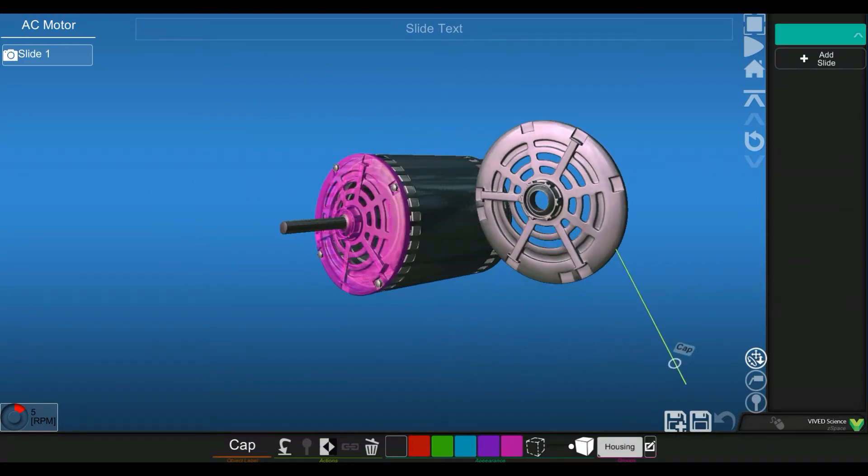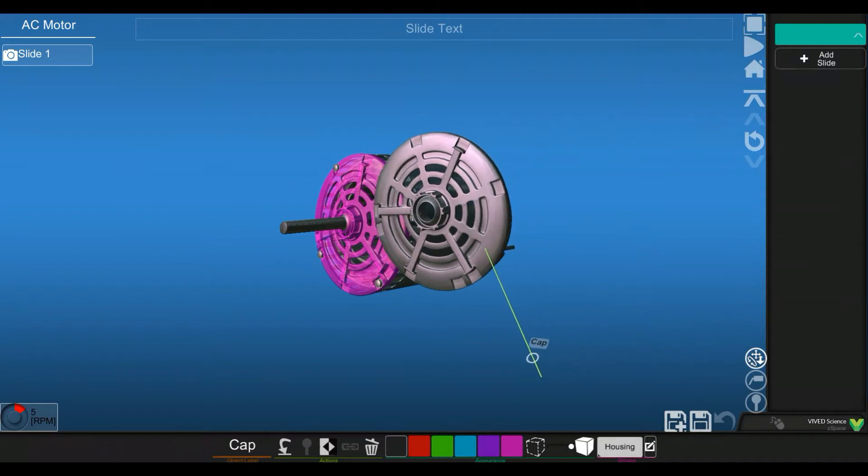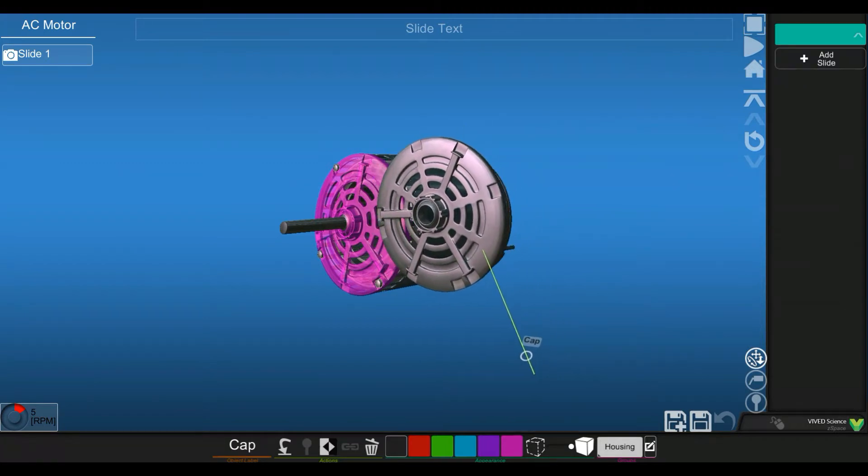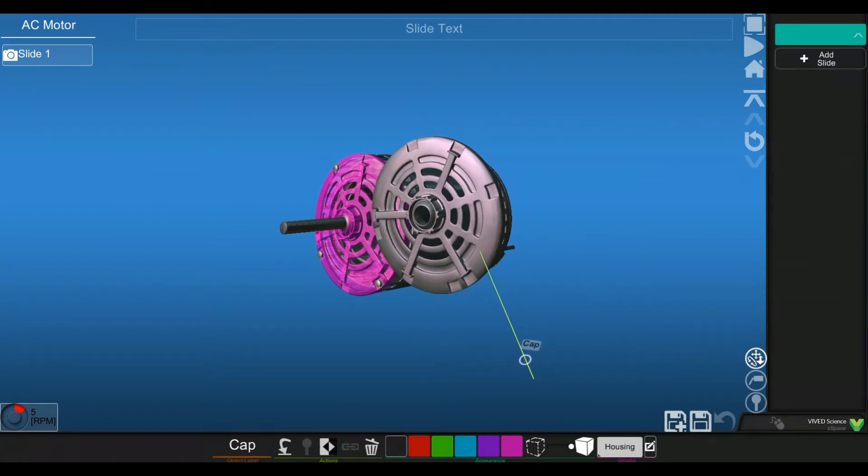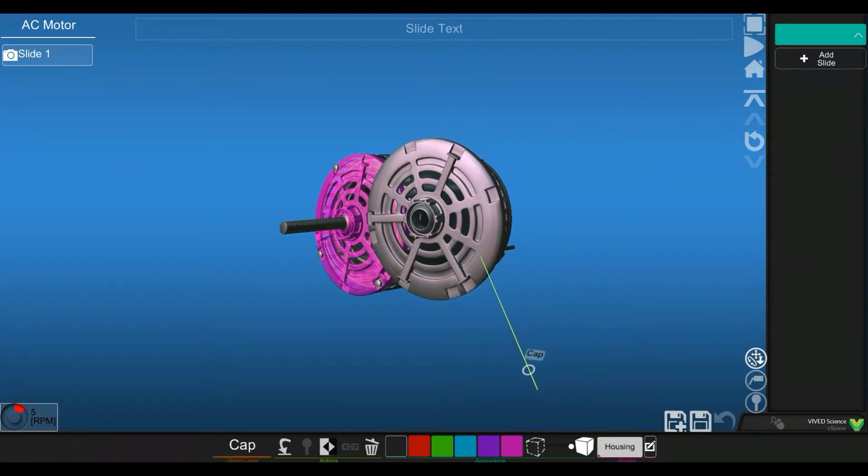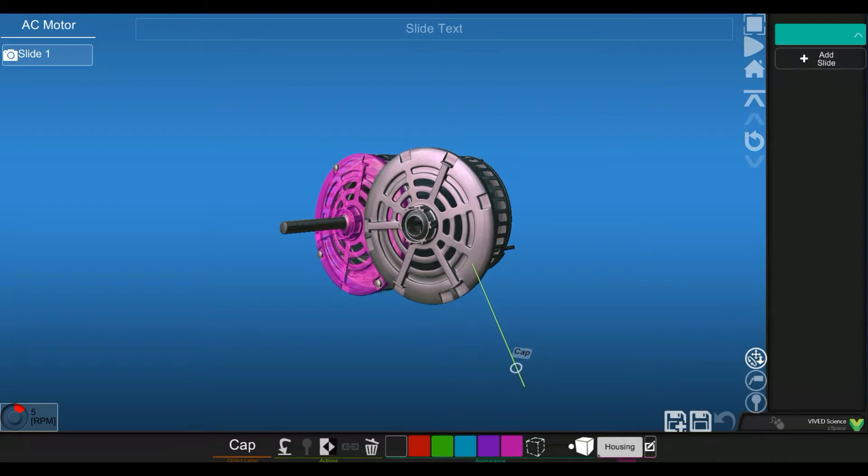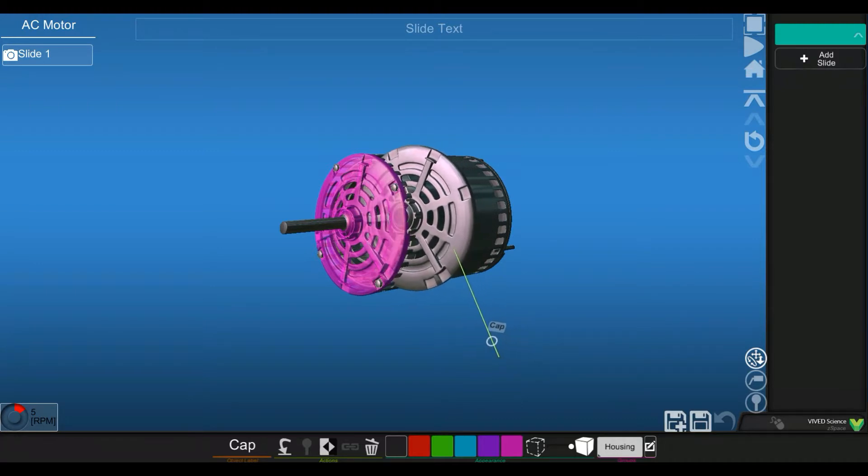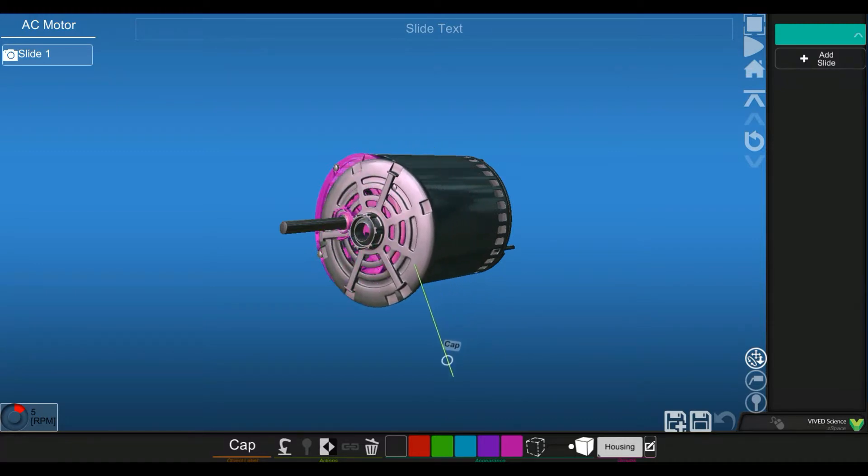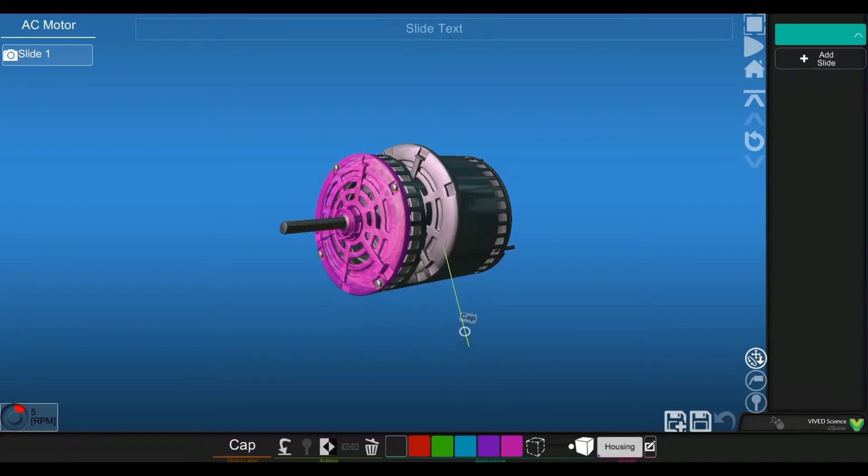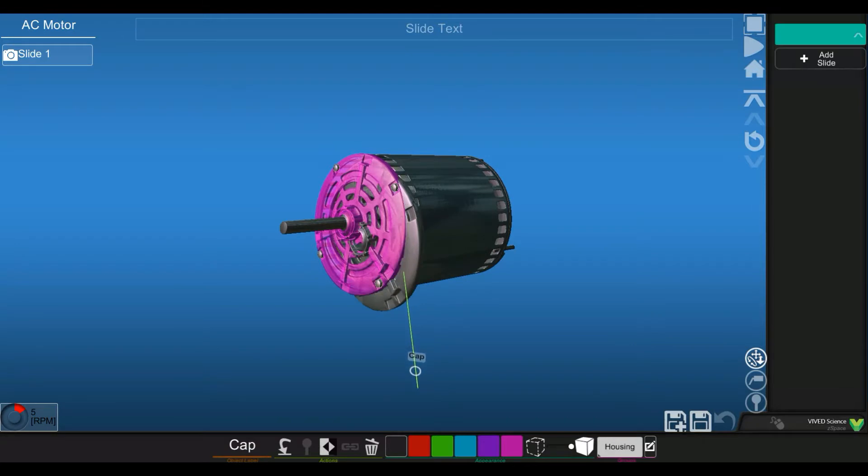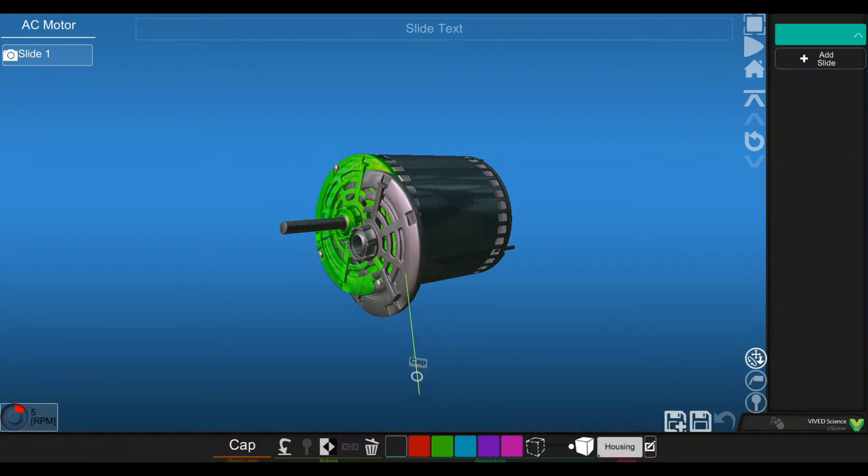If I want to go ahead and replace that object, you can see where it came from based on the colorization there, it's purple. And as I get closer to it, it should turn green, and then I'd be able to snap that back in place.